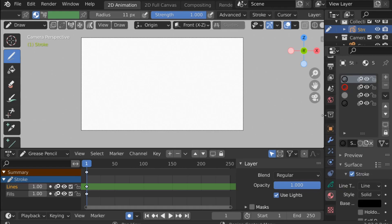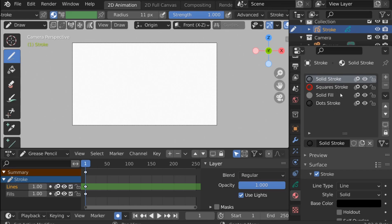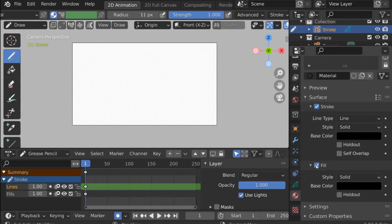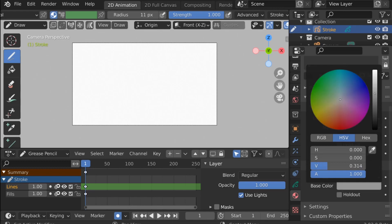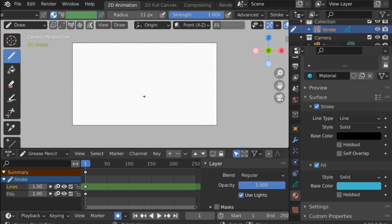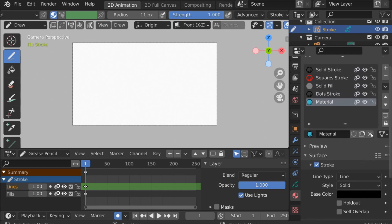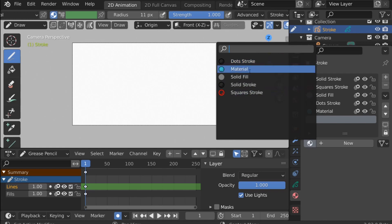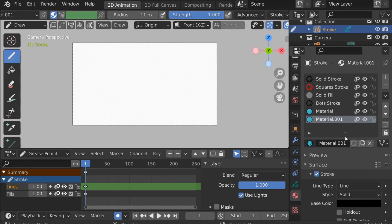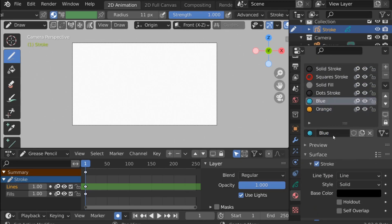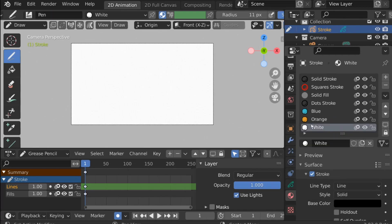Let's create some materials. Go down to the materials tab — right now we have these default materials. We're going to create a new one, click New, then go down to Fill, enable it, and change the color. Now when we draw we'll have an outline and a filled color all in one. This material is for the body. To create more materials, click New, change it to the material we just created, make it a single user, rename it to the color we want, then change the color — let's rename this one to blue.